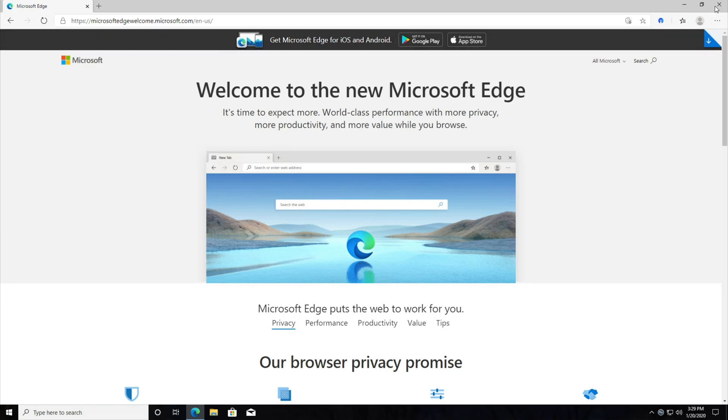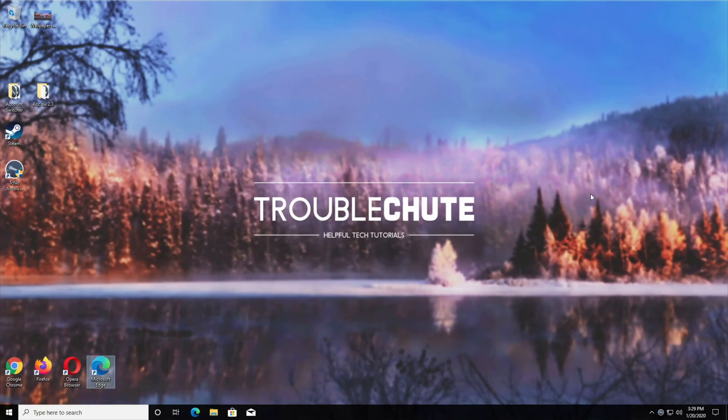Anyways, that's about it. Thank you all for watching. My name's been Saken over here for Troubleshoot. I hope this video helped you, and I'll see you all next time. Ciao.